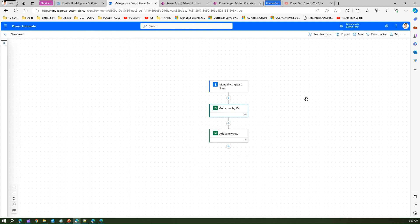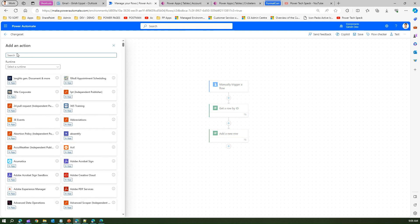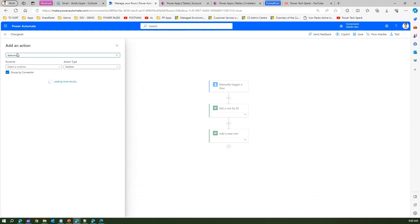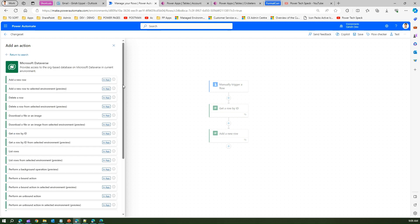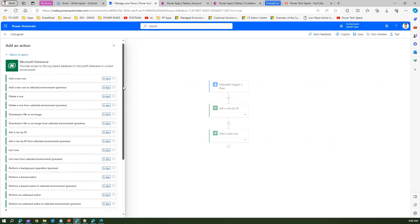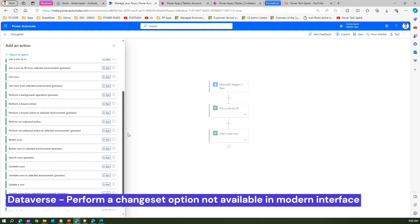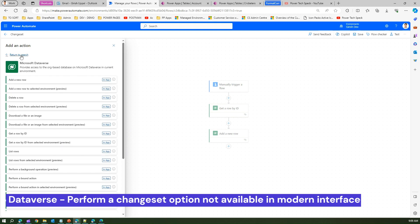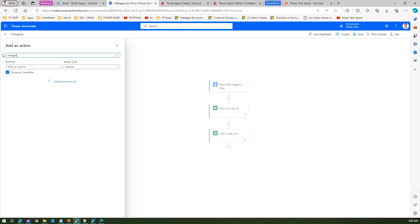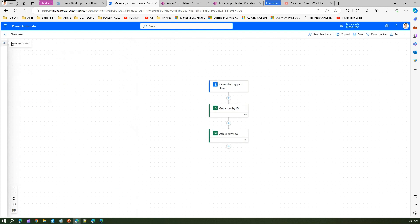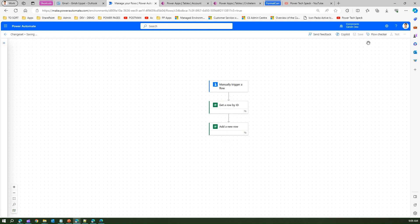I'm in the new designer interface of Power Automate. I'll add an action and search for Dataverse. Clicking 'See More' to find 'Perform a Change Set' — but if you see the list, there is no such action in the new interface. Searching for 'Change Set' also returns nothing. As of now, the Change Set functionality is not available in the new interface, so we need to save the flow and switch back to the classic designer.